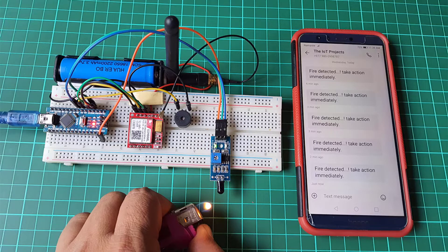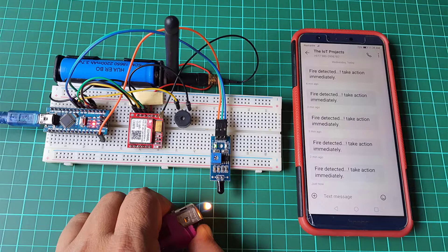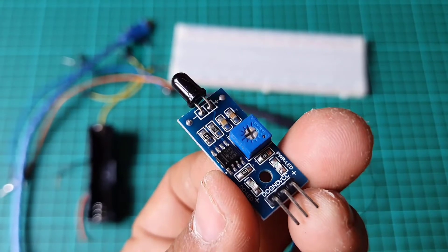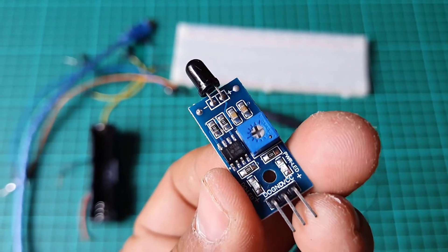In this tutorial, I will show you how to make a GSM-based fire alert system using a flame sensor and Arduino.